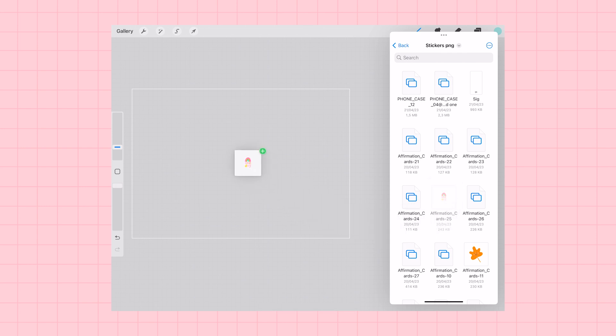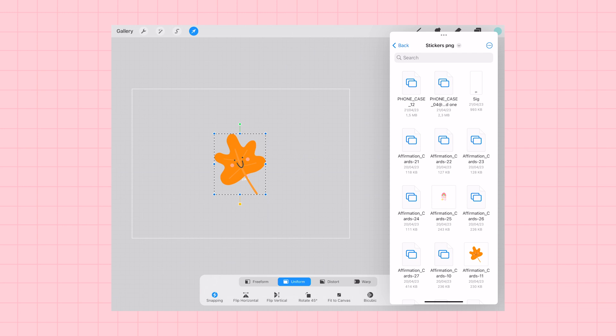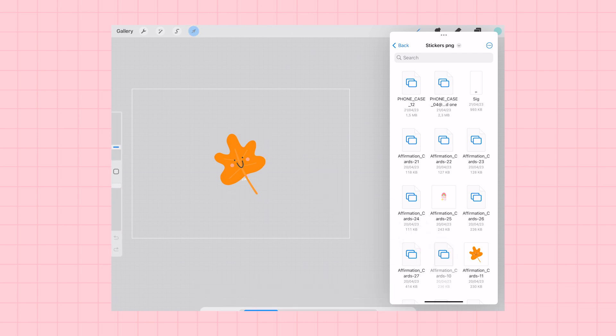And then I can select Procreate again to open both of the apps at the same time. And what this is going to allow me to do is that I can drag and drop my own illustrations, my PNG files, from my files onto my Procreate canvas.